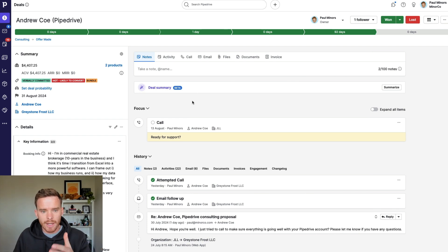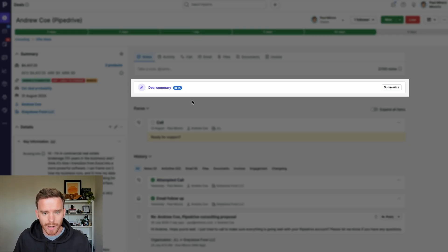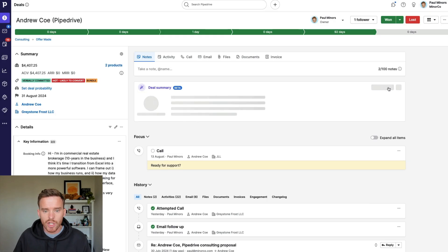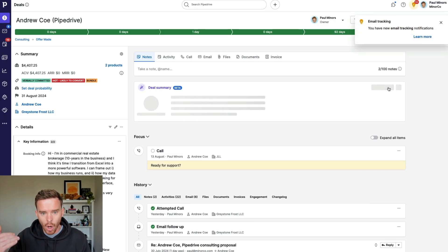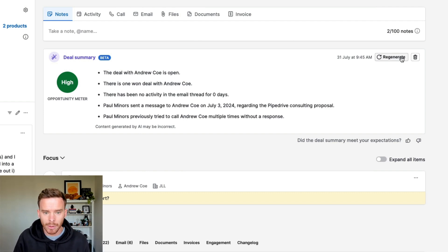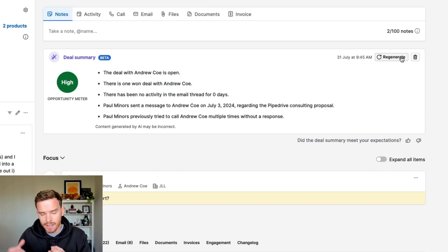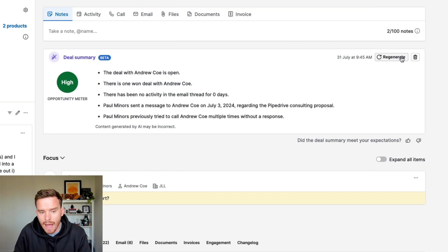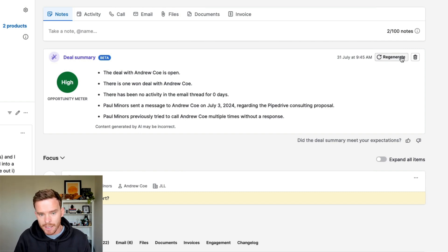Once I'm inside the deal, you see there's this deal summary, and this is showing as in beta at the moment. I can click the summarize button to generate an AI summary of the status of this deal. Here I get a summary of how this deal is currently going — I can see the deal is currently open, we've won a deal already for this person. That's a good indicator, because if we've done business with this person before, that implies we probably have a good likelihood of winning a deal again.